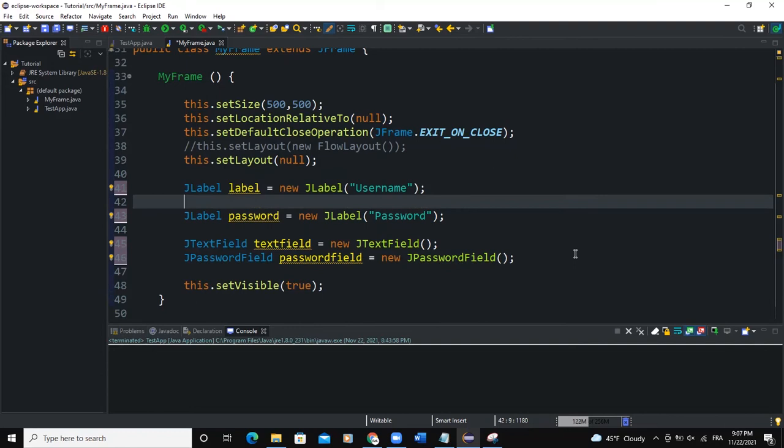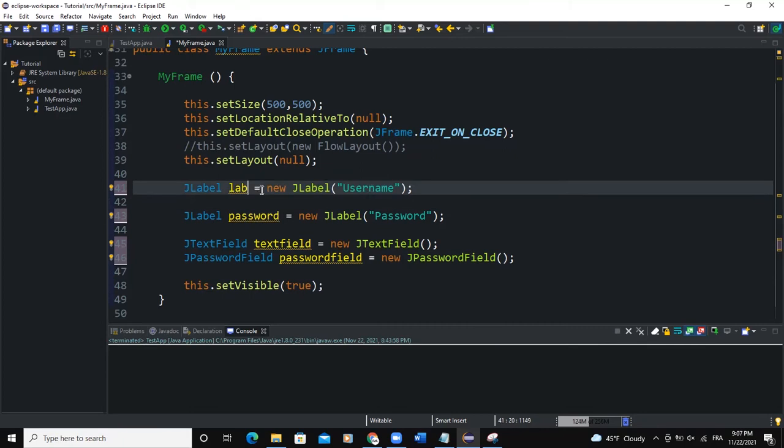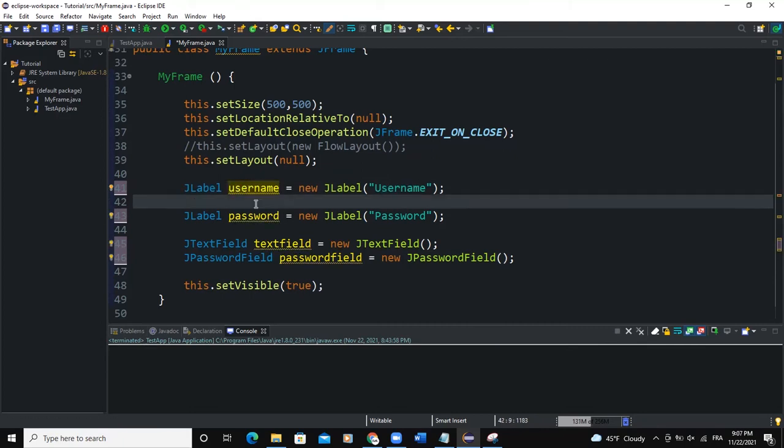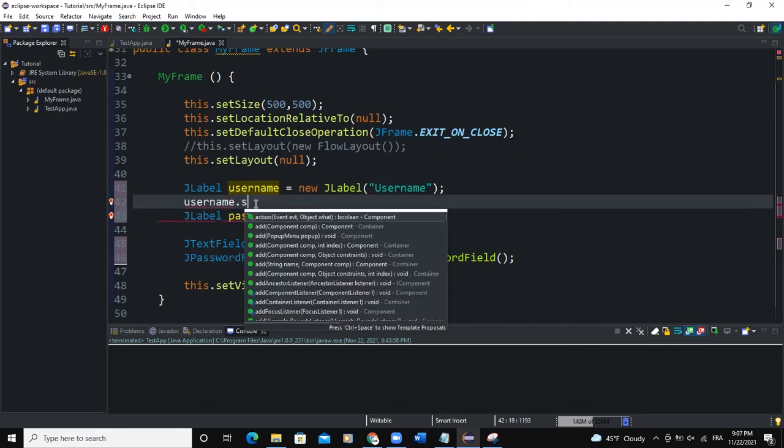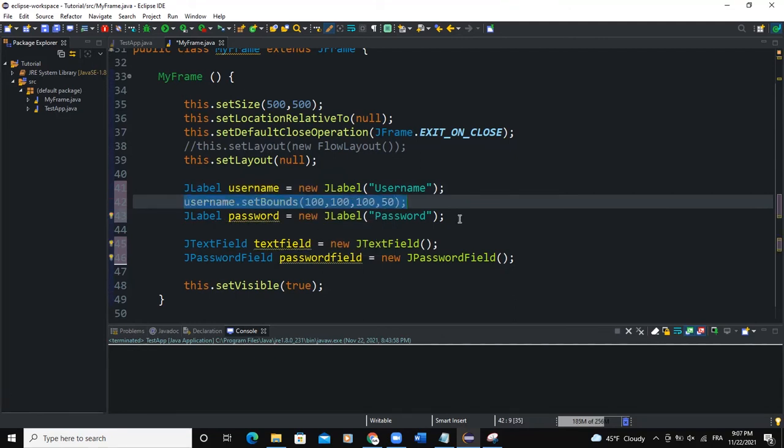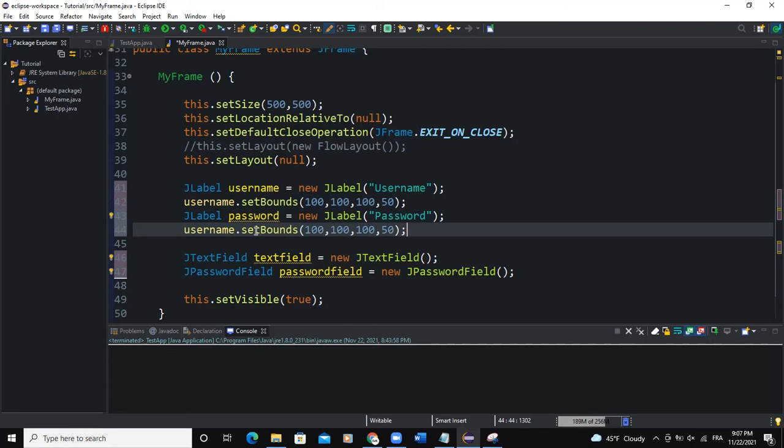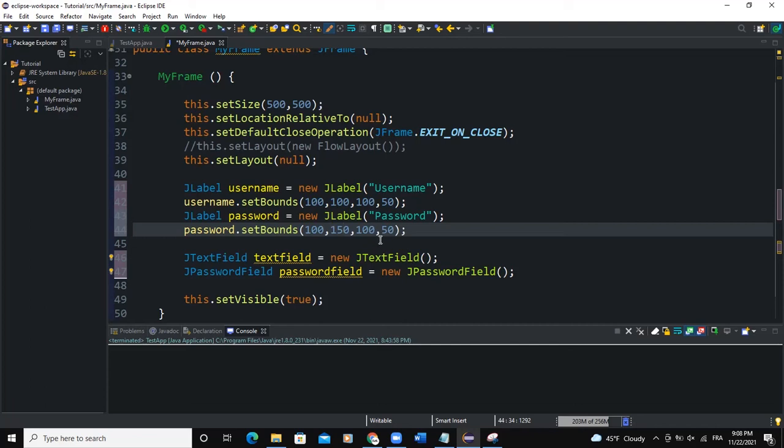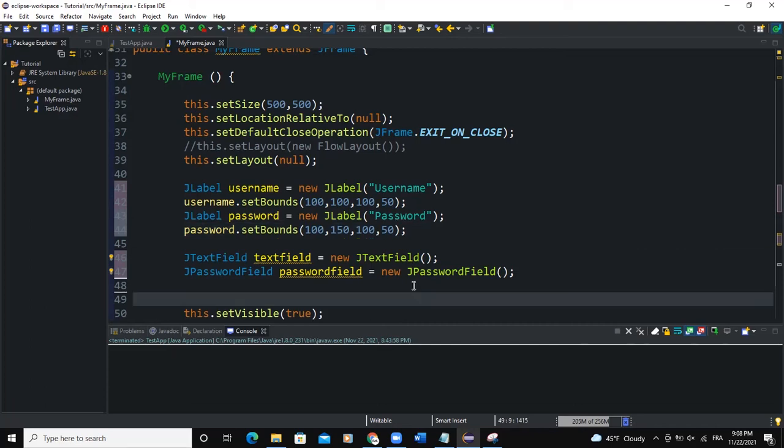So now I need to set the bounds for these labels. So this one, I'll say username here. So that will be username.setBounds 100, 100, 150. I'll copy. I'll do for the password here. Now I'll change password. So Y axis, I'll say 150 like this.